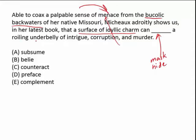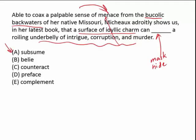Notice here the roiling underbelly of intrigue, corruption, and murder speaks of the menace. Therefore, we can see how those parts play together — the word we need is something like mask or hide. Now, subsume is kind of tempting because you see the word underbelly and think sub means under. But subsume just means when one thing is placed underneath another thing — for instance, geometry on the GRE is subsumed under the general math section, meaning it's placed under it or as a part of it. That doesn't really make sense here.